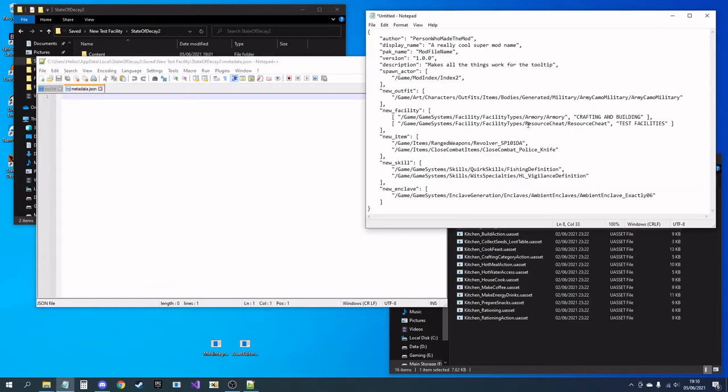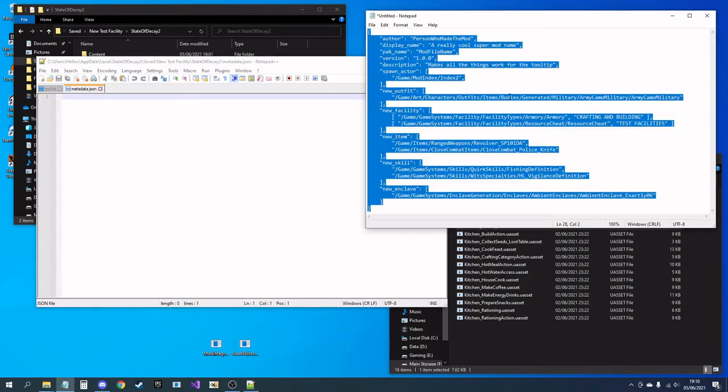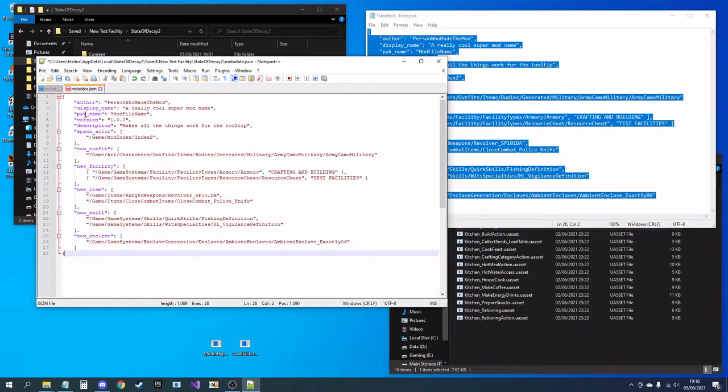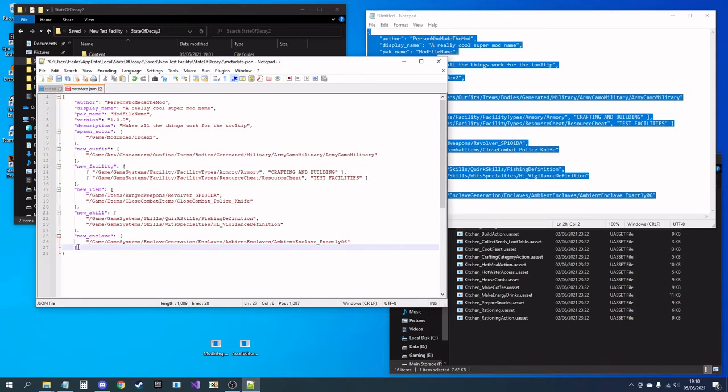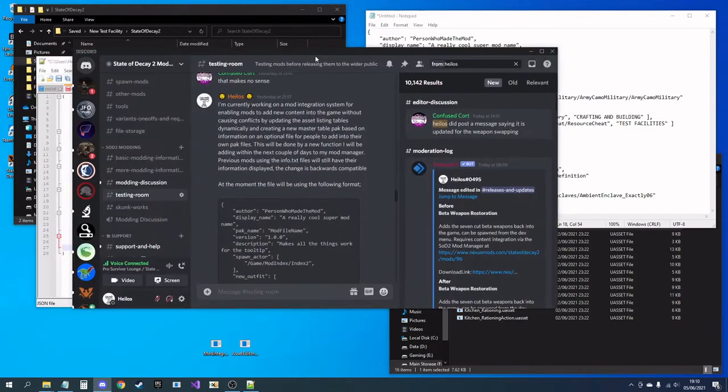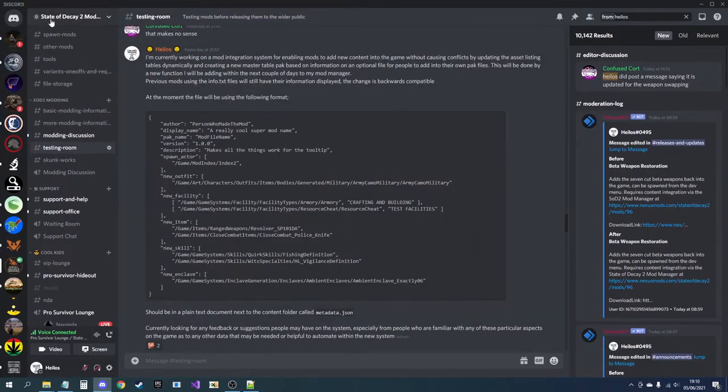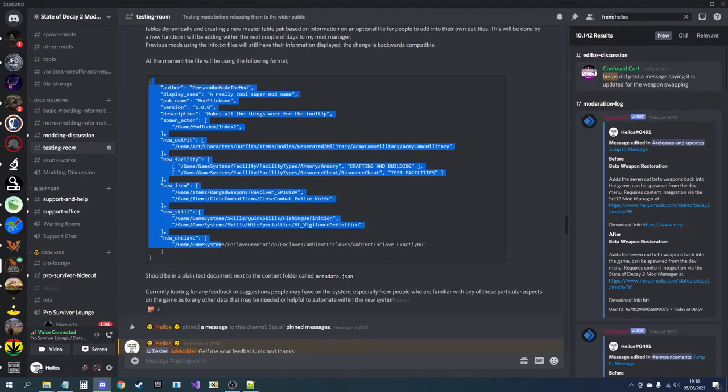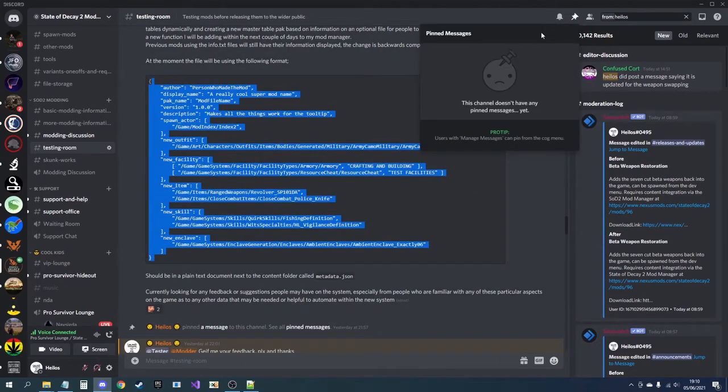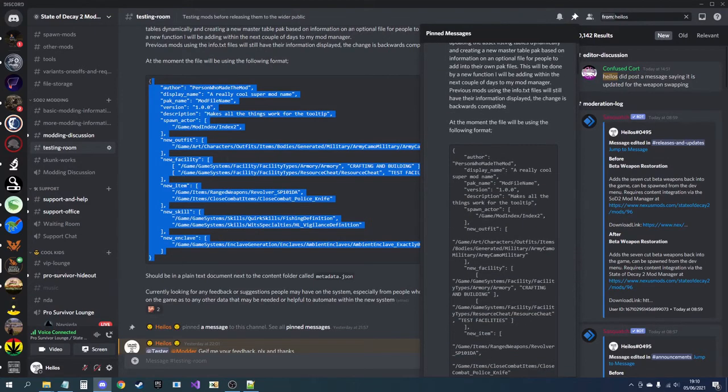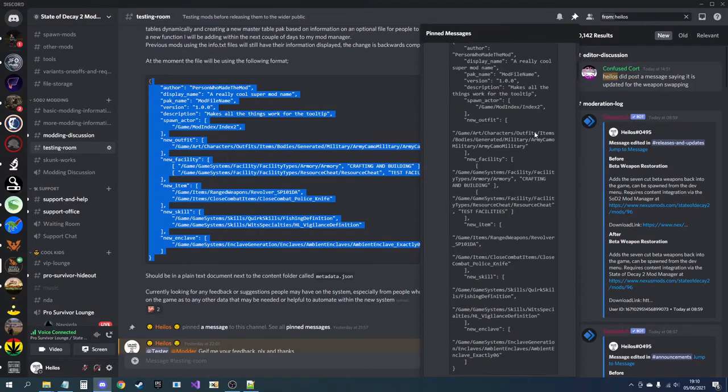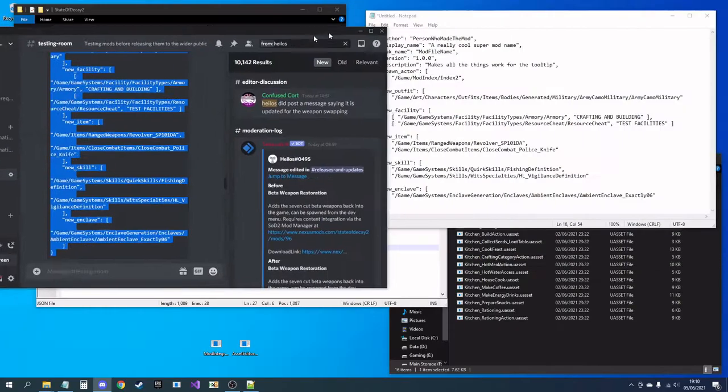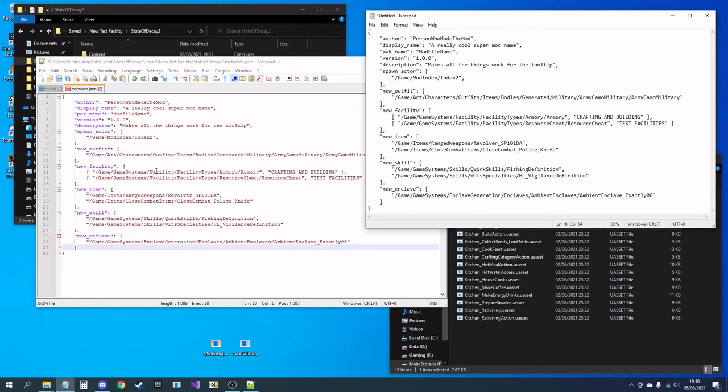And here is the template for the json file. This will be posted somewhere at some point, hoping to have a readme up on the Discord and obviously distribute with the program itself. But for now you can copy this from the testing room on the State of Decay 2 modding Discord. I'll have a link down in the description. It's in the pins that you can come and grab that.